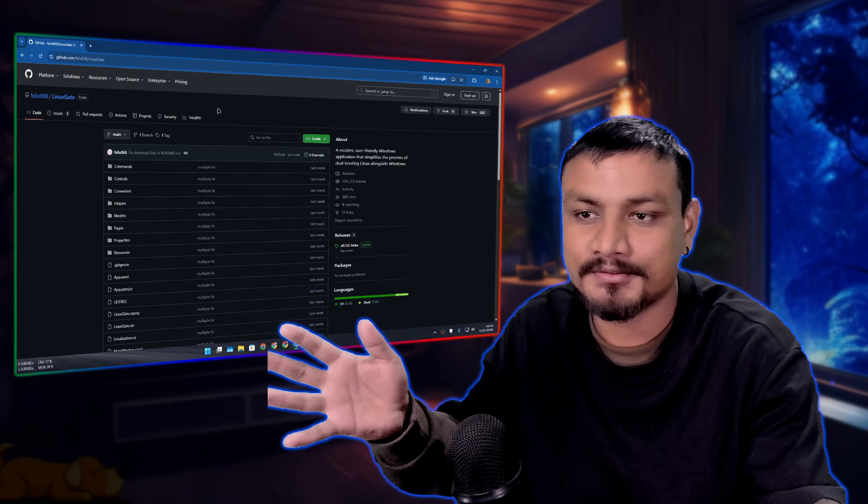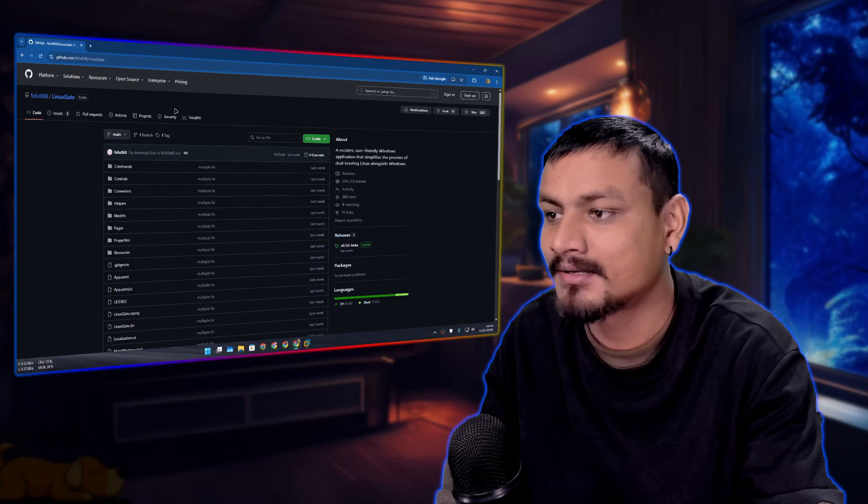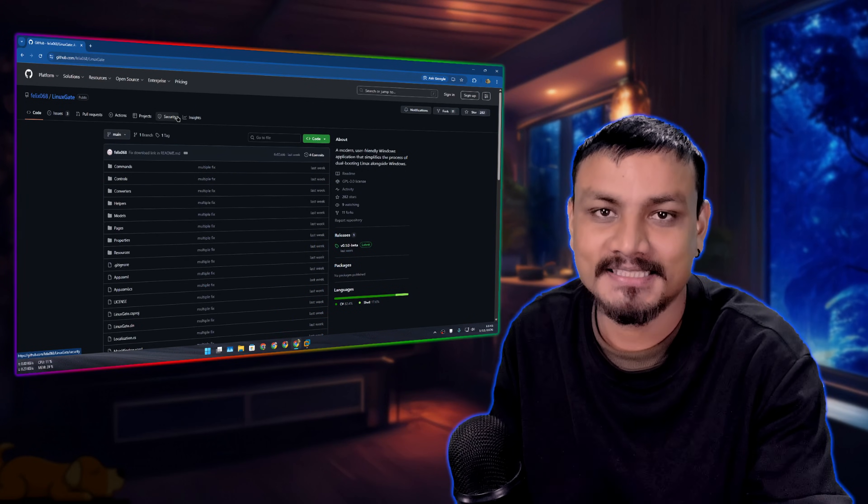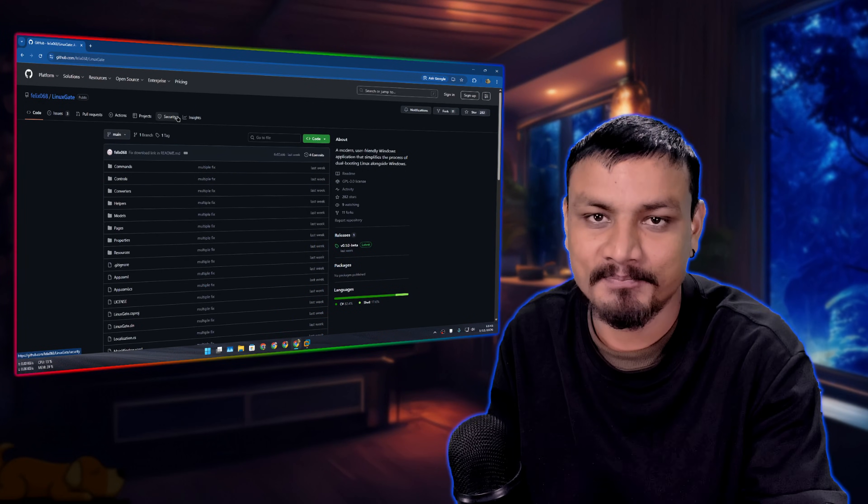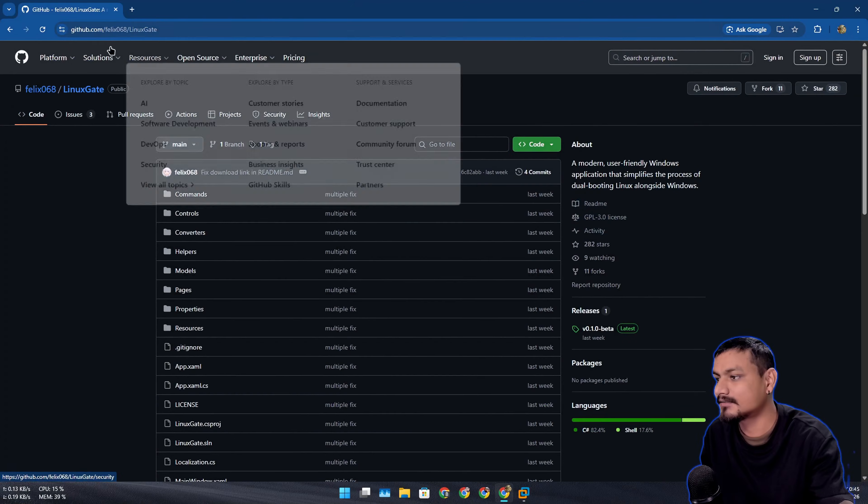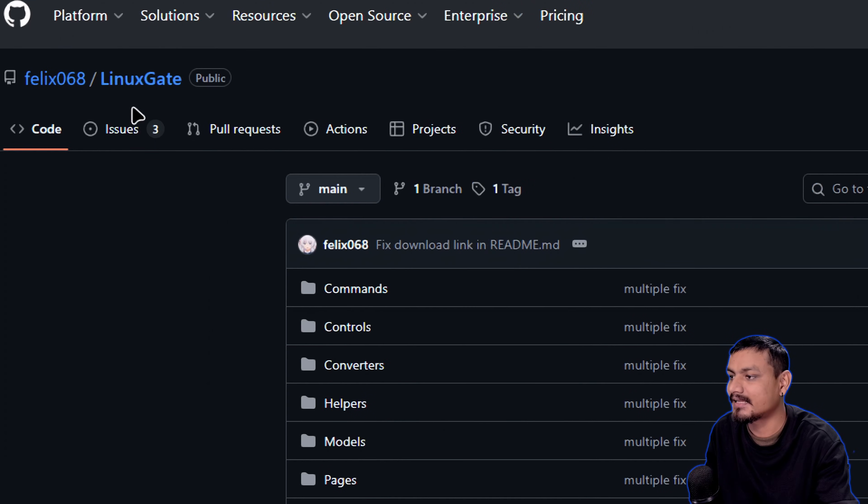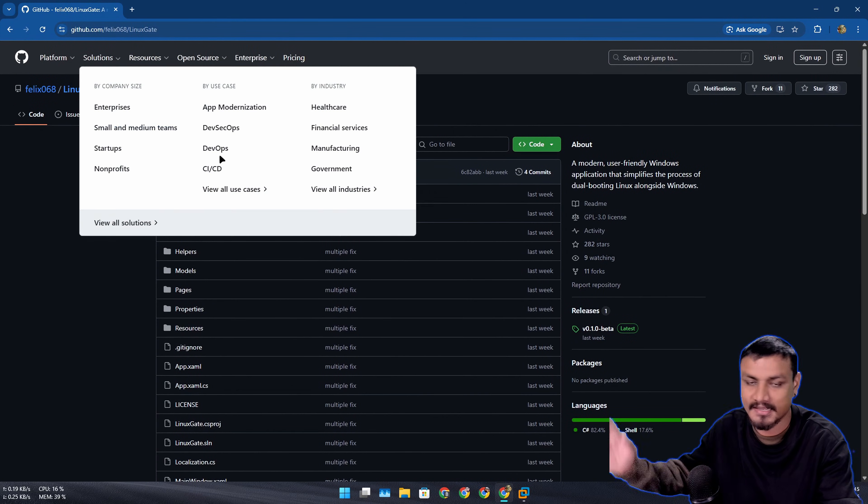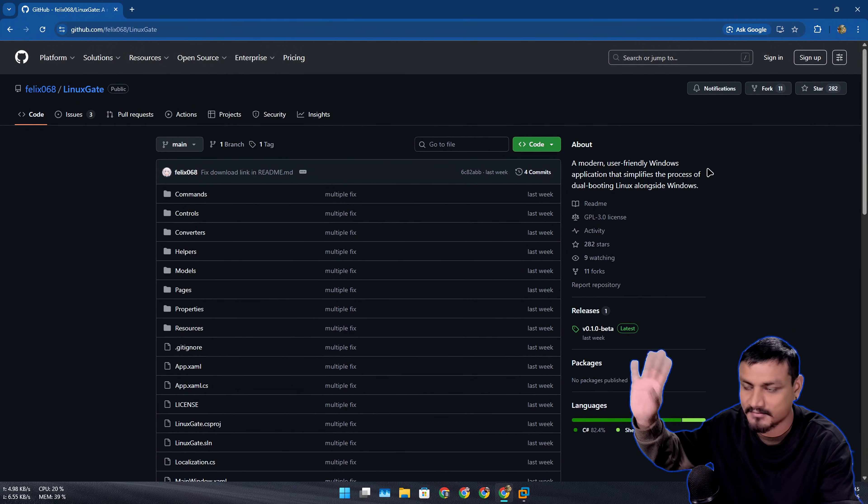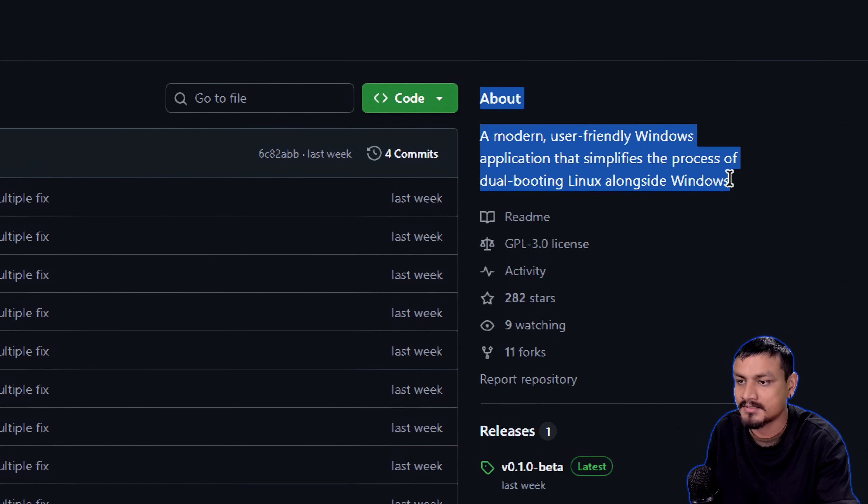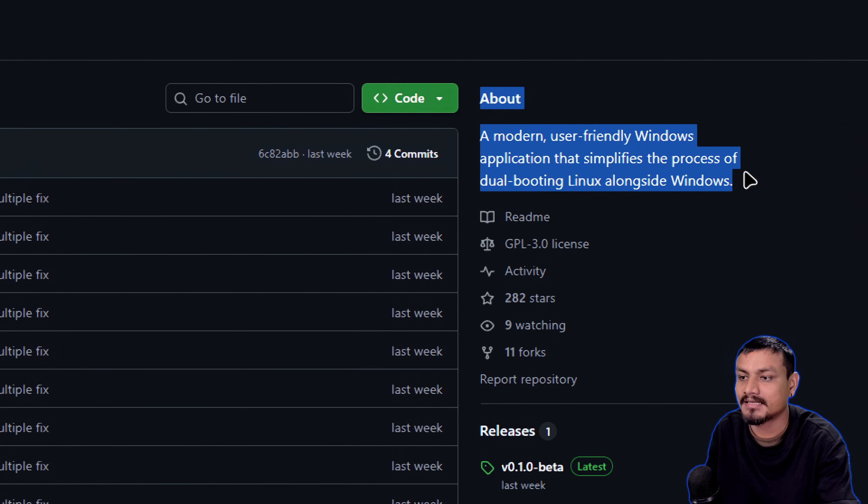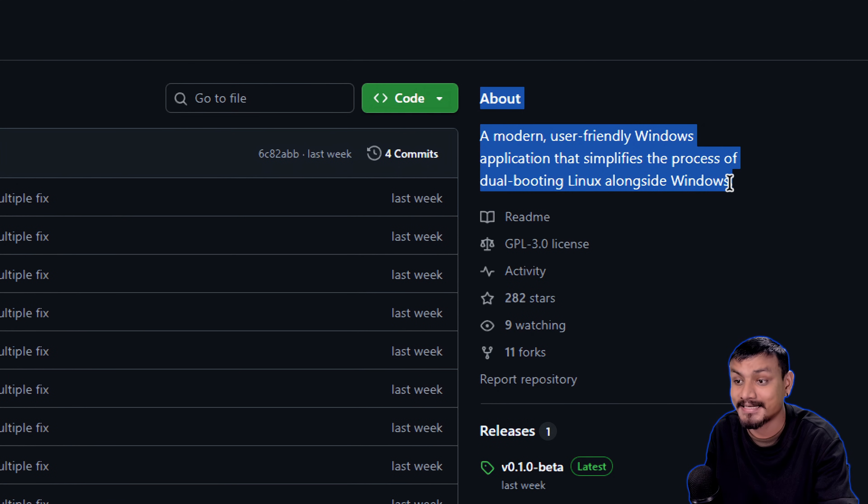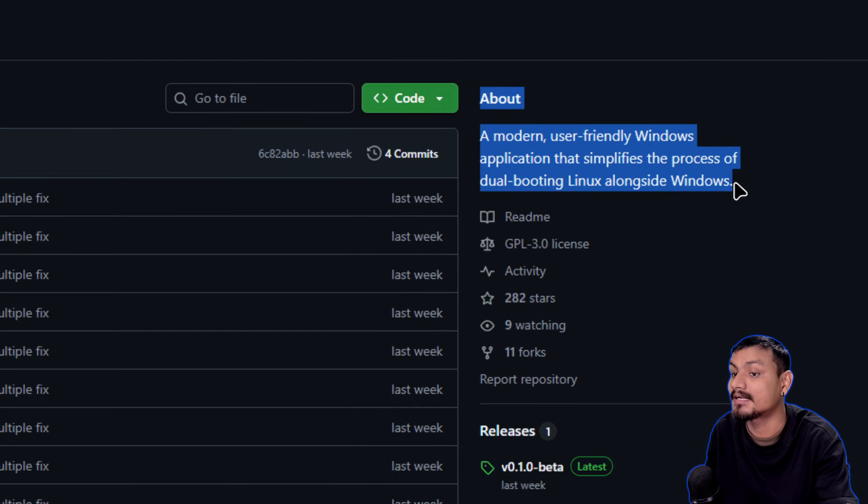So there is a free and open source Windows app that installs Linux on your PC. It's called Linux Gate, it's available at GitHub. It's a modern user-friendly Windows application that simplifies the process of dual booting Linux alongside Windows.